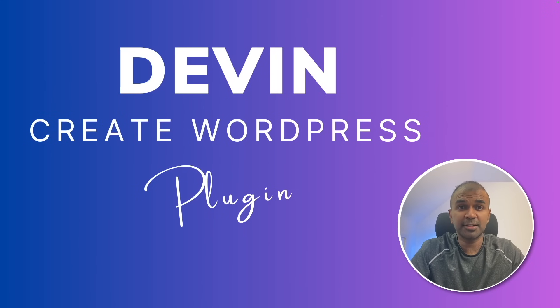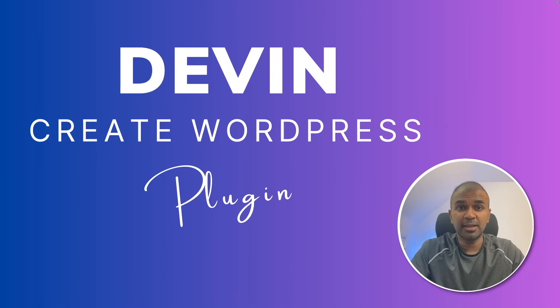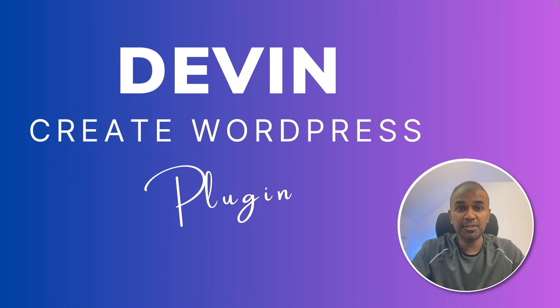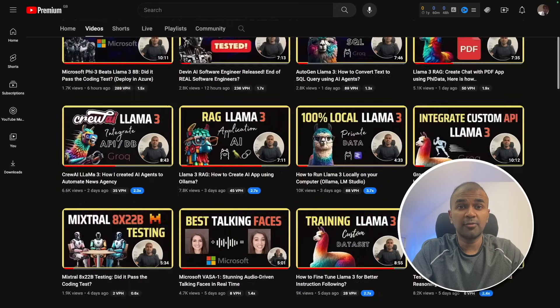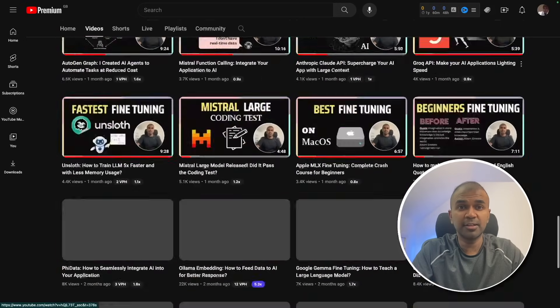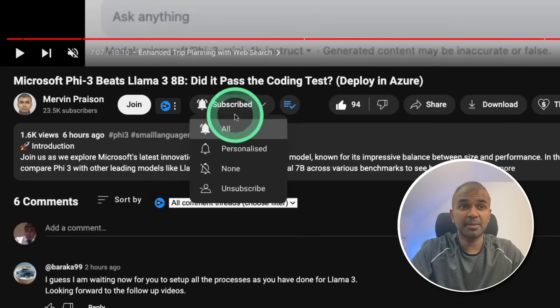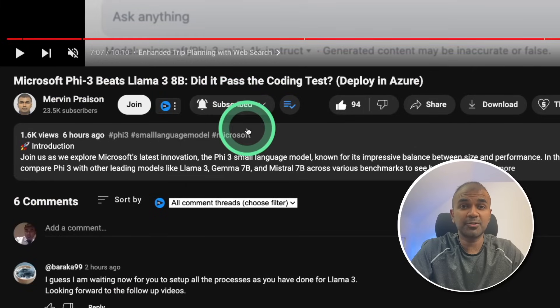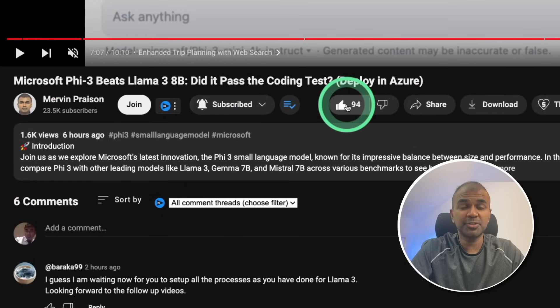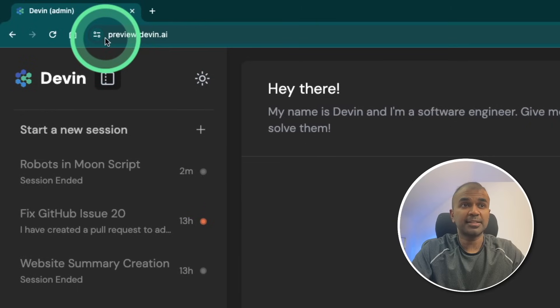Hi everyone, I'm really excited to show you how to create a WordPress plugin using Devin AI software engineer. I'm going to take you through step by step on how to do this. But before that, I regularly create videos regarding artificial intelligence on my YouTube channel. So do subscribe and click the bell icon to stay tuned. Make sure you click the like button so this video can be helpful for many others like you.